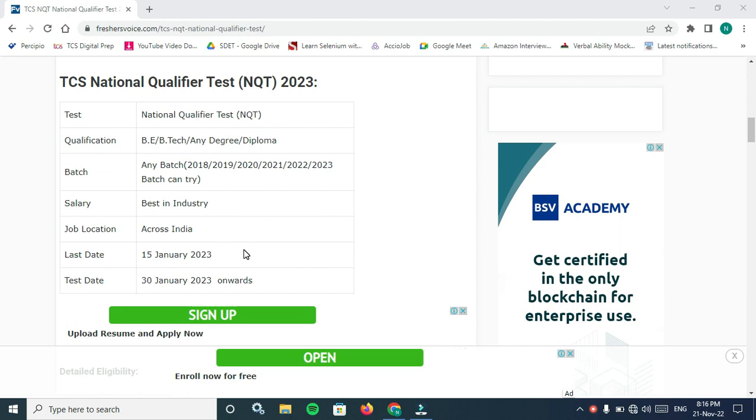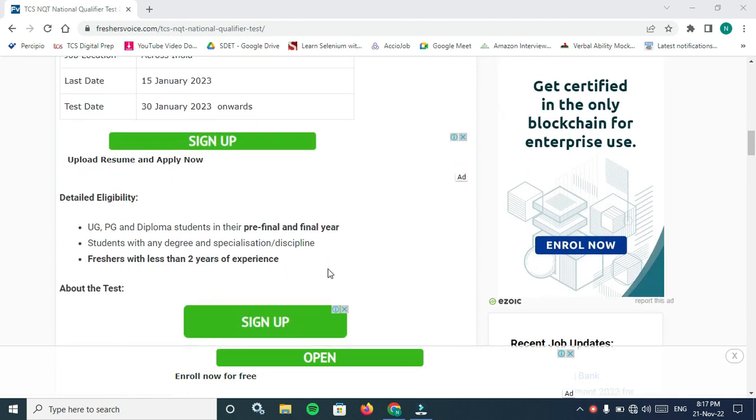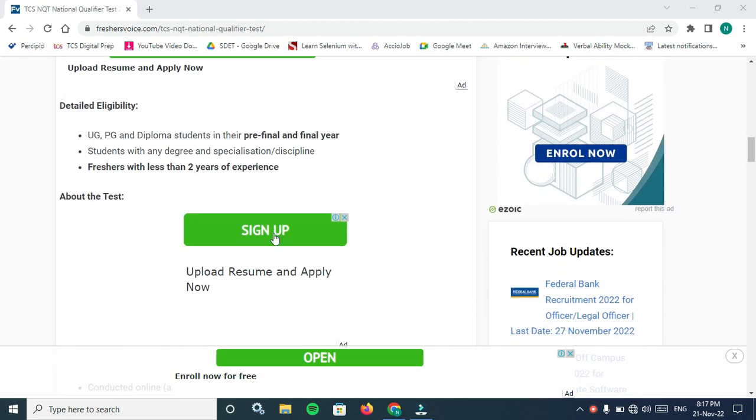Batch is any batch from 2018 to 2023. Salary is best in industry, typically 3.36 LPA to 7 LPA. Job location is across India. Last test date is 15 January 2023.